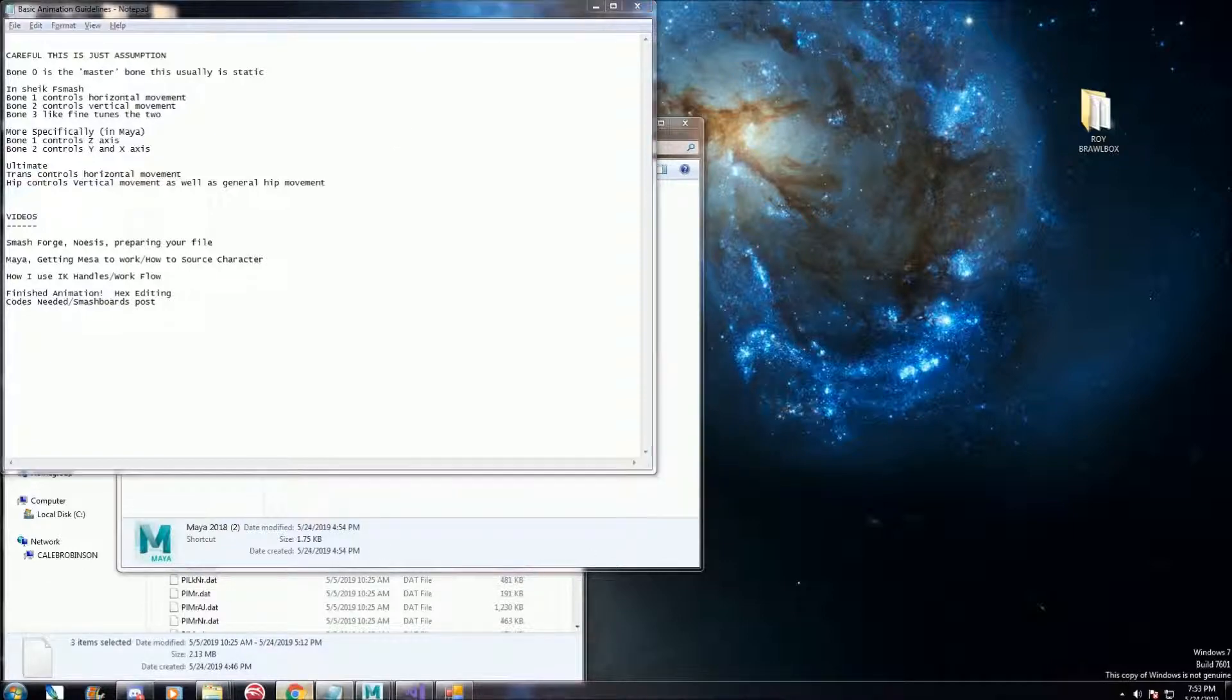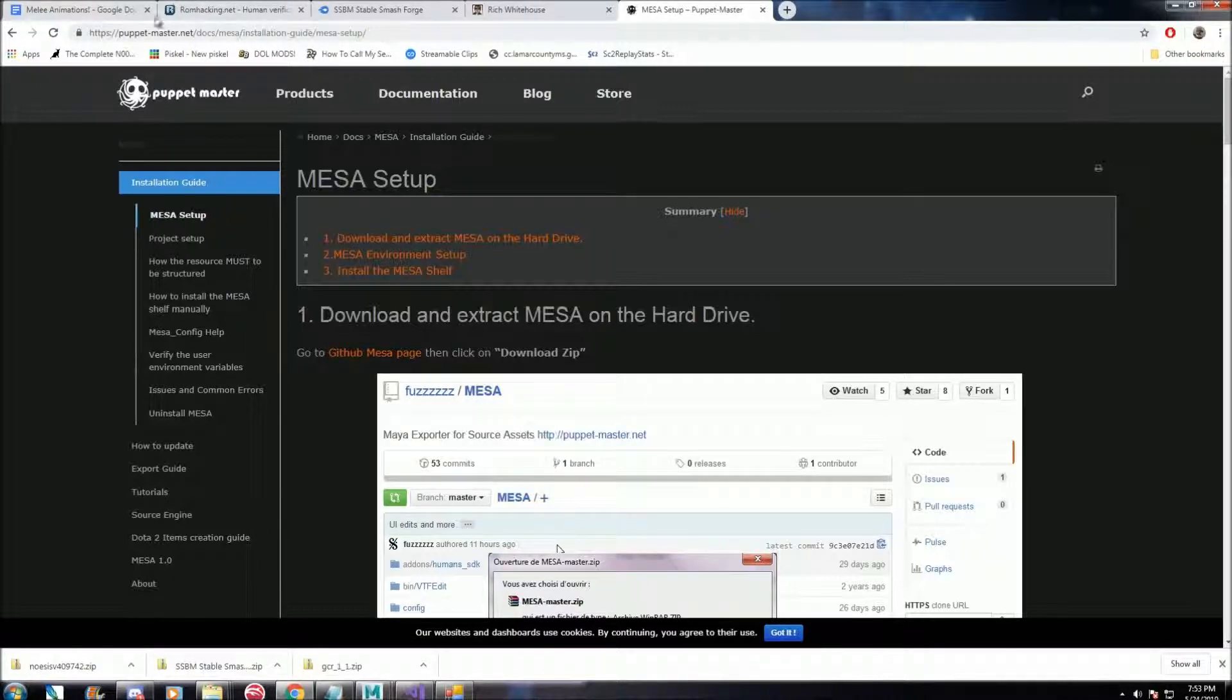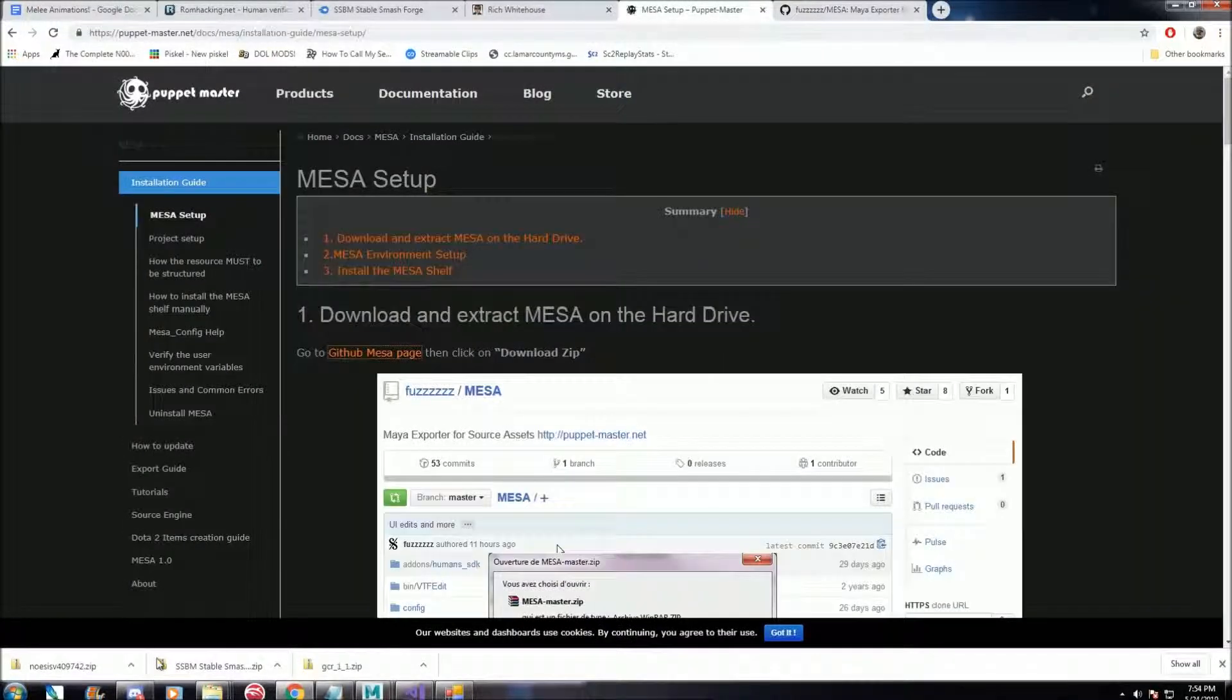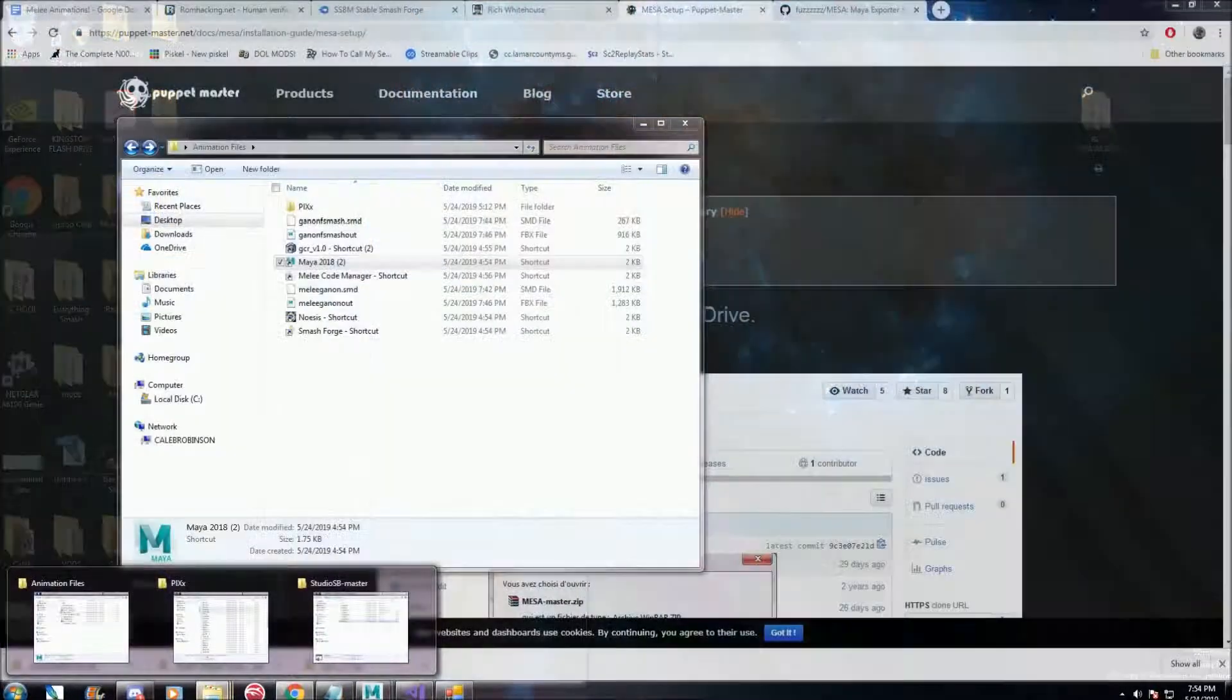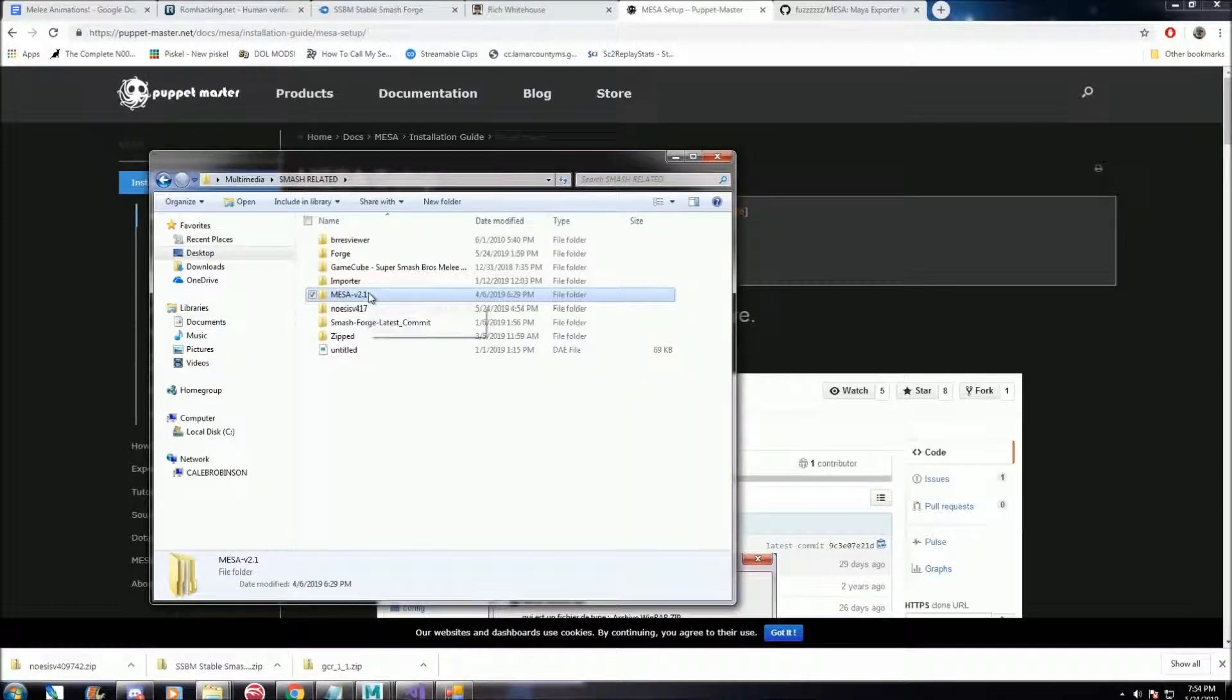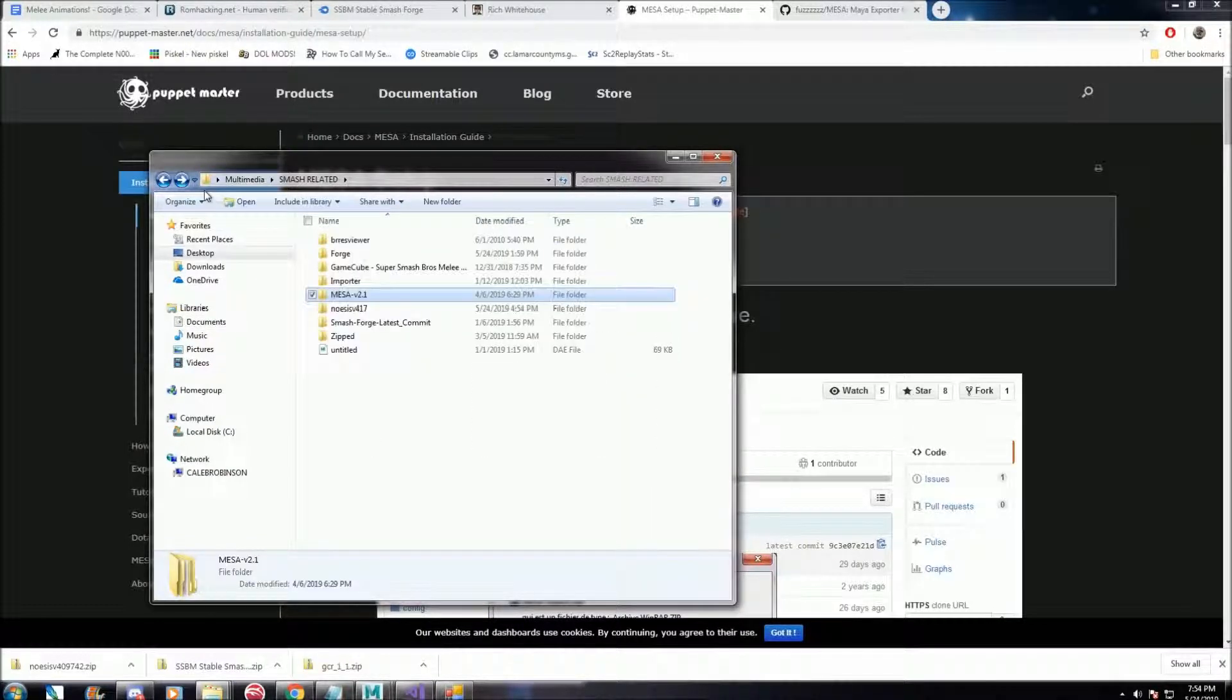We need to get Maya, so I'll have the link to this website in the description. You can download it here, get your copy, and once it's all extracted and everything, this is what it's going to look like. You'll have a folder called Mesa.